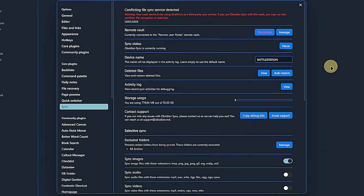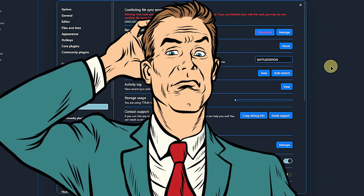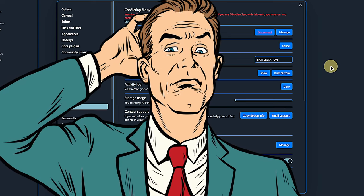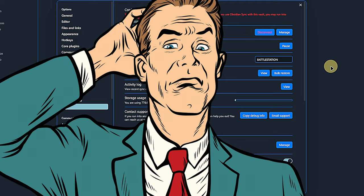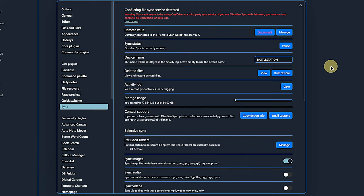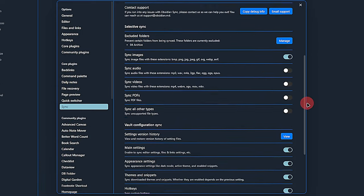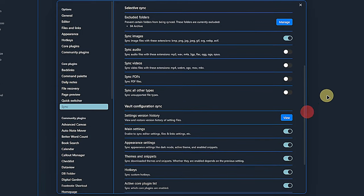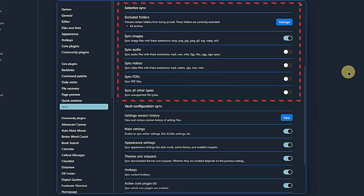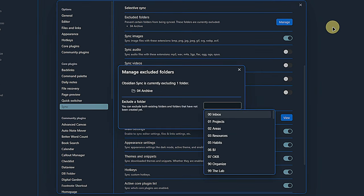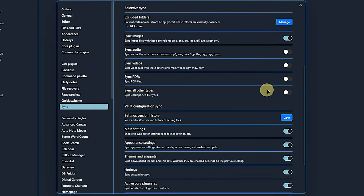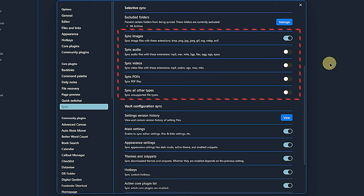We also get some information about the used and available storage. While this seems straightforward, I noticed that I use approximately 800 MB of storage, but locally my vault is only 325 MB. I honestly have no idea where this delta comes from. If you know, perhaps you can share the answer with the rest of us. In the Selective Sync section, we can fine-tune what exactly shall be synchronized. Here we can exclude folders, for example my archive folder, and decide which file types we want to sync on top of the default markdown files.